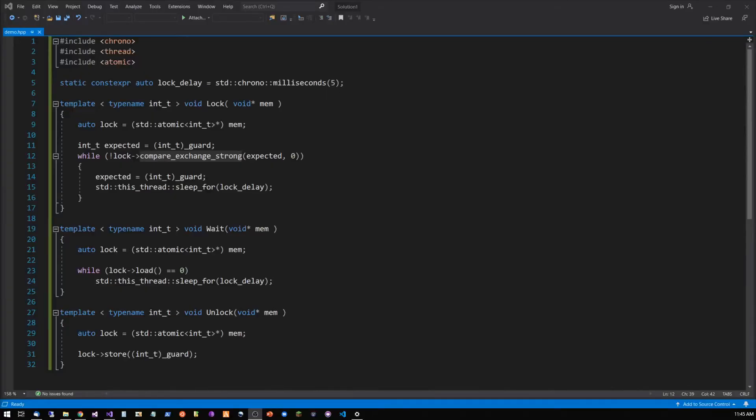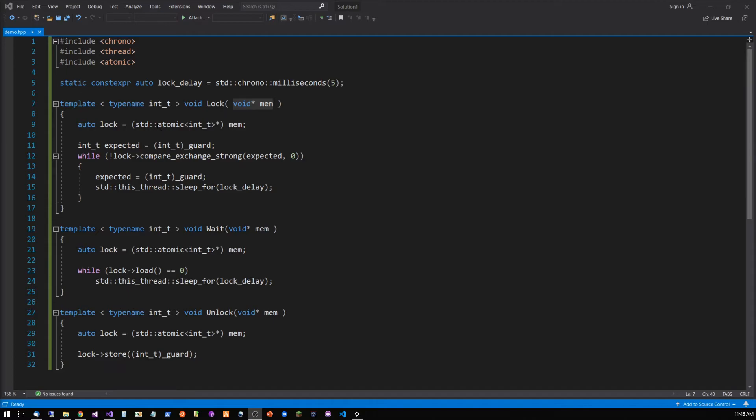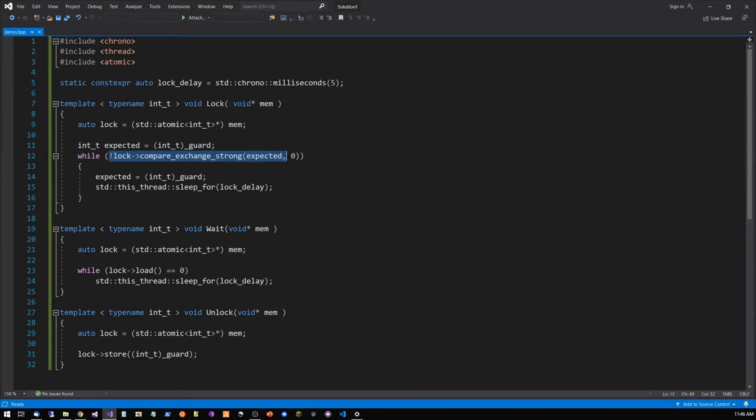Here is an example of how this can be implemented. LOCK takes the memory address for synchronizing, casts it as an atomic, and then uses the built-in C++ Compare Exchange Strong function. This function spins until it successfully gains access to the lock.